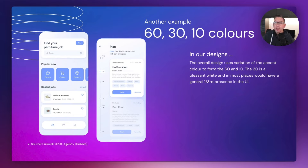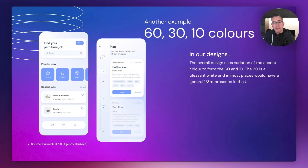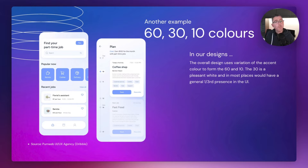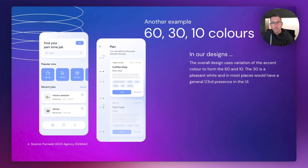Here's another example of the 60-30-10, and this is a more aesthetically pleasing design. You're seeing shades of blue. The 60% is a nice pastel off-white with a slight blue hint. The 30% is made up of white panels, taking up about 30% of the UI. And the 10% accent is a darker shade of blue. Again the rules are being applied really nicely in this particular design.